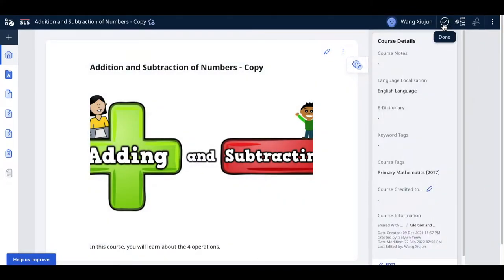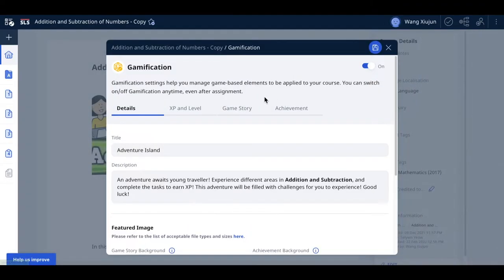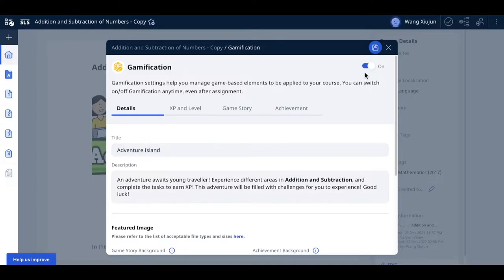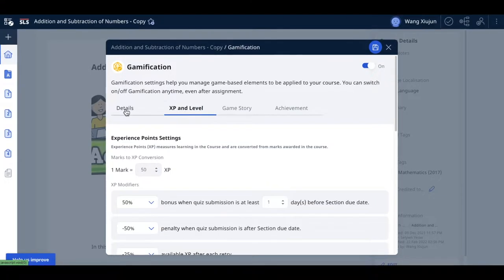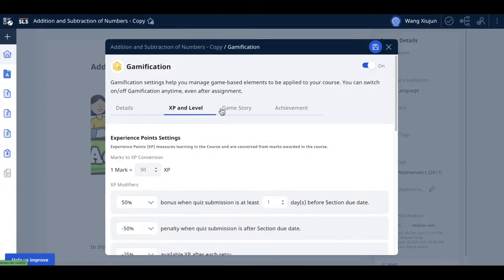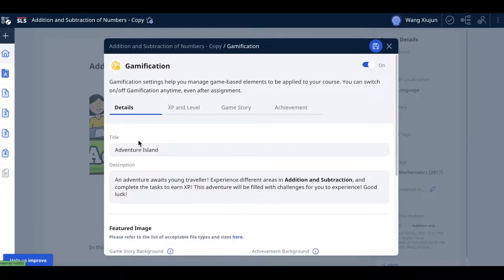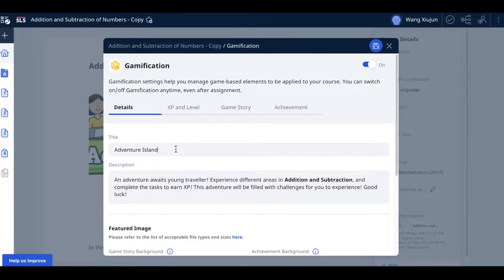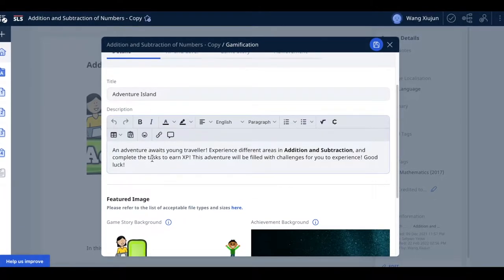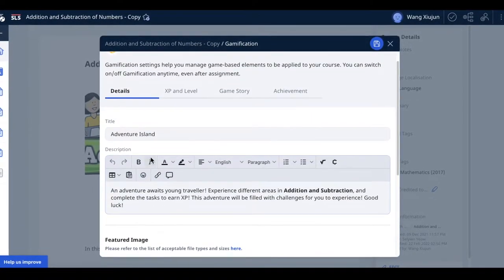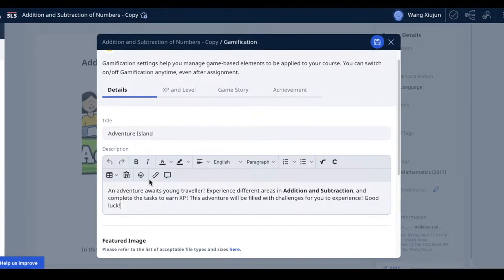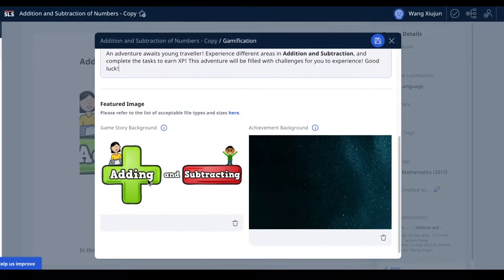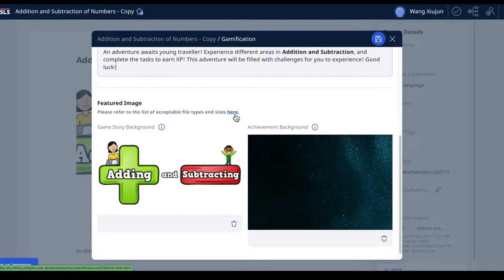After that, go to the gamification section. By default, this is off, so you need to turn it on. This is the very first step you must do. Look at the details in the various tabs. These details are already pre-filled because I've taken time to fill them up first, so you can see the title, description, and featured images.